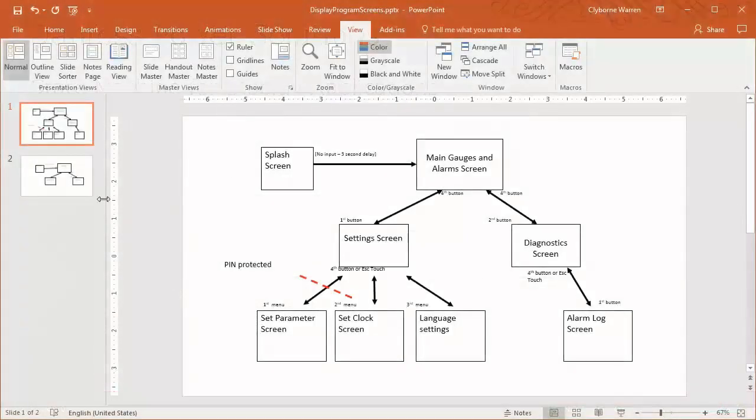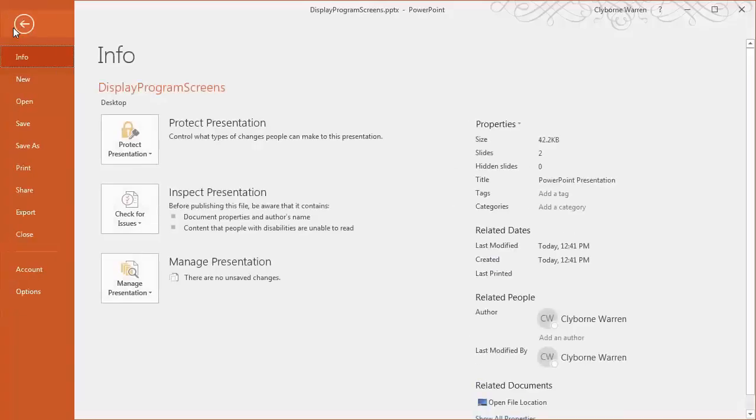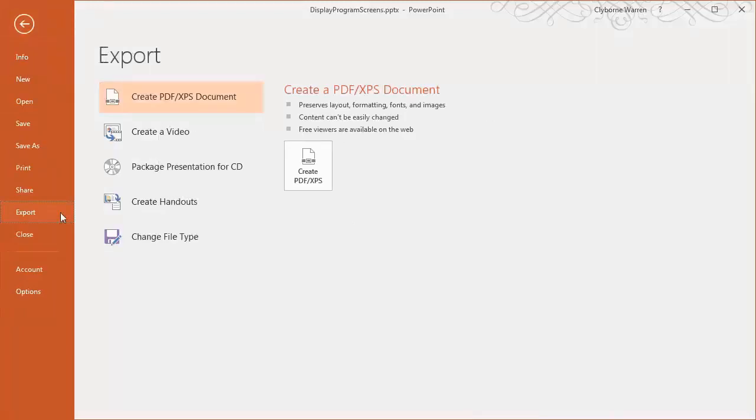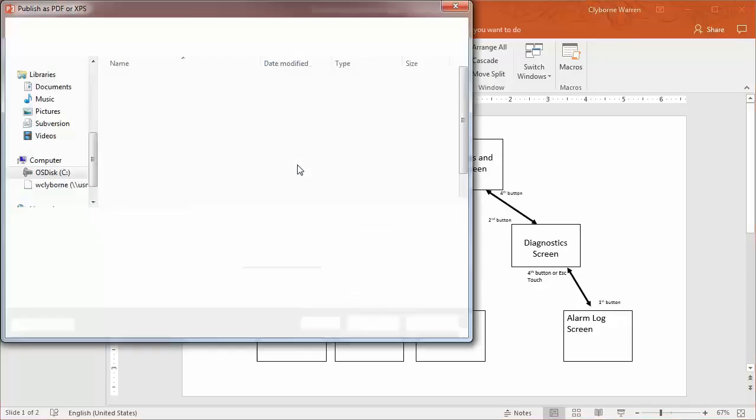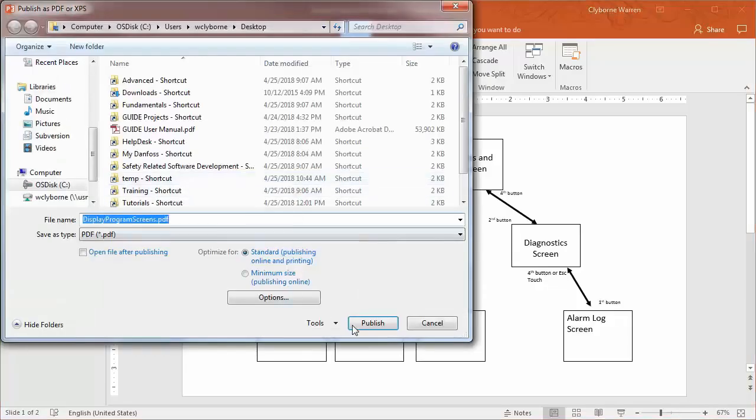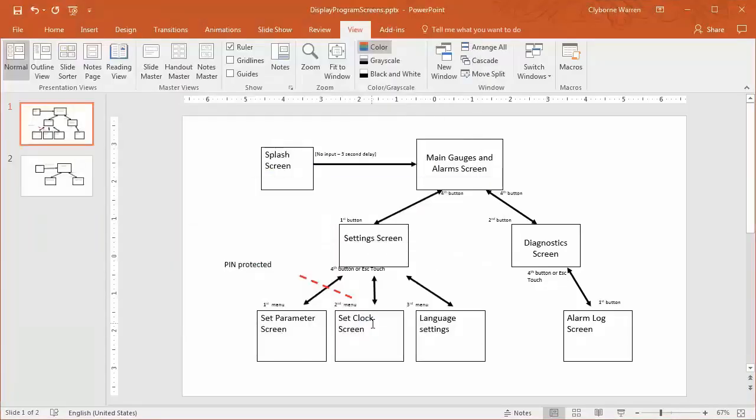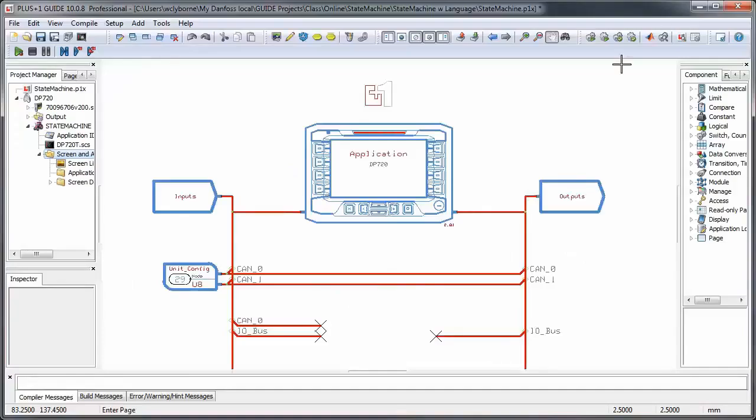As a tip, to keep things straight during coding, you can import documents into your Guide project to consult during development. Here, we'll import a PDF version of the state machine of our display application.